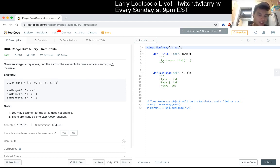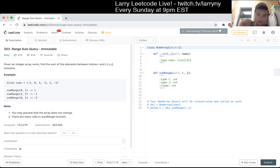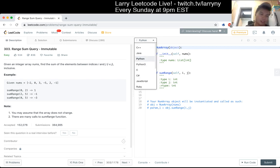Given nums, a sum array, and some queries — this is pretty much standard, which is why it's easy. The naive way of doing it will get you O of n time.